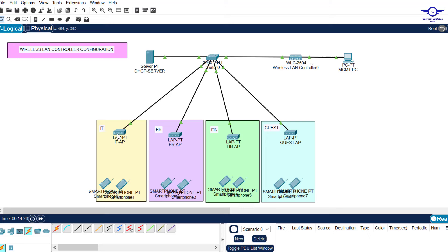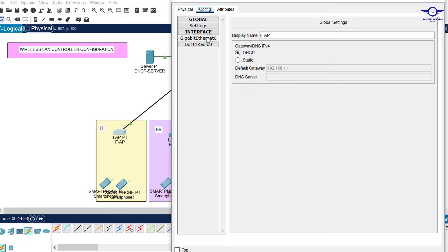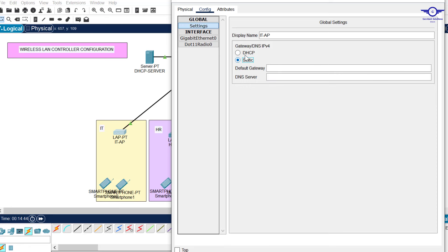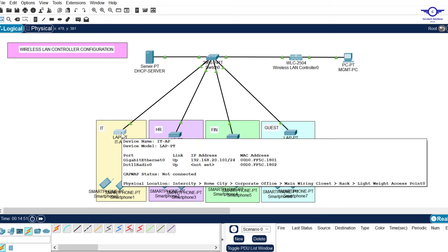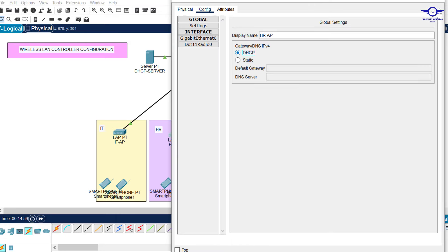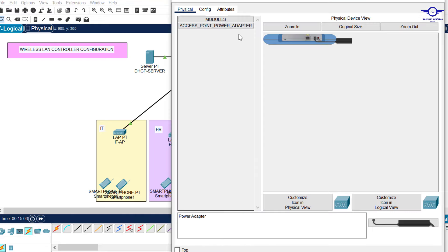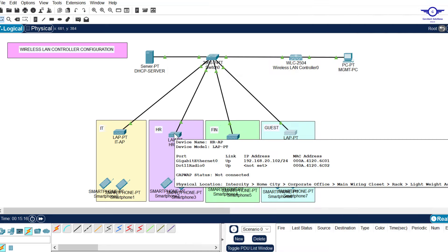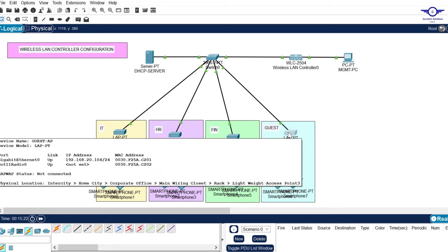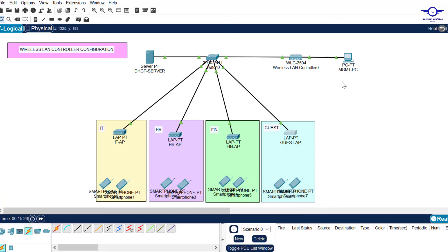The third step is to turn on DHCP on the connecting interface of the access points. Click on an access point, go to Config, then Settings, and change from Static to DHCP. You can see it has received an IP address - this one got 20.101. Check all the remaining access points the same way - they should receive 20.102, 20.103, and 20.104.